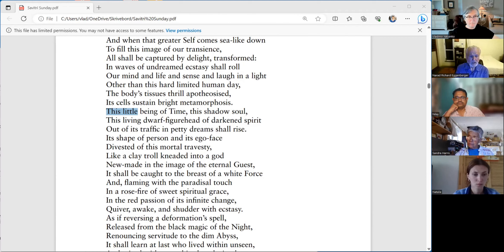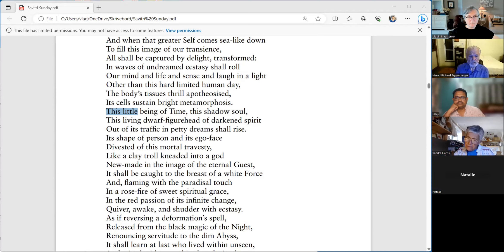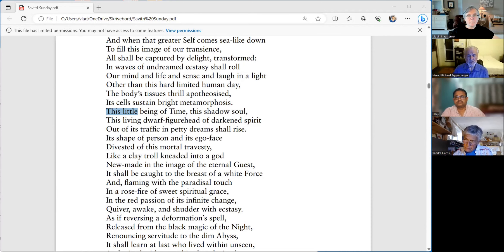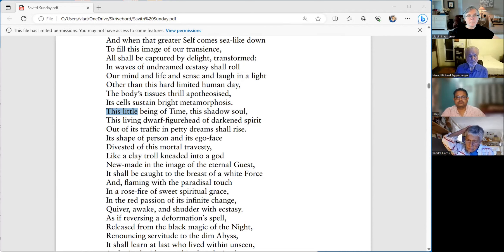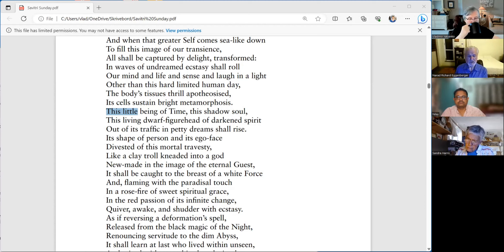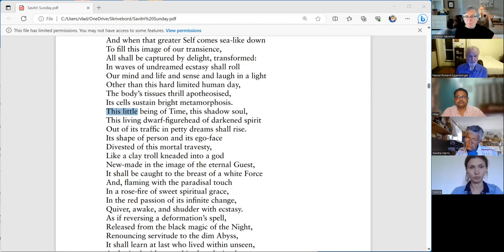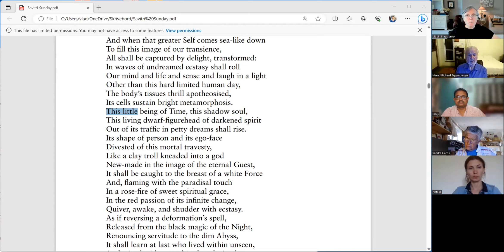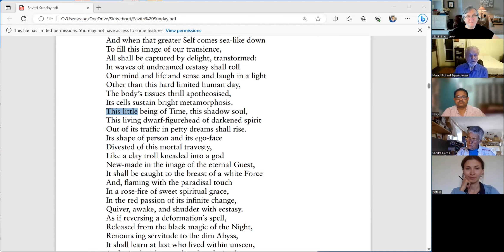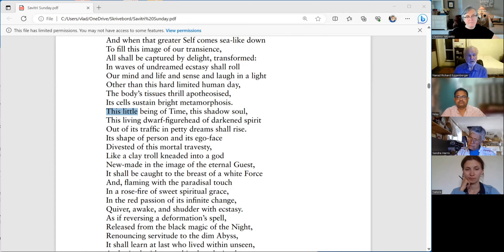Like a clay troll needed into a god. Now, in folklore, especially Scandinavian folklore, these trolls are friendly or sometimes they're a little mischievous. And they live in caves, they live in hills, they live under bridges. So we are like a clay troll needed into a god. But new made, another hyphenated word, new made in the image of the eternal guest.